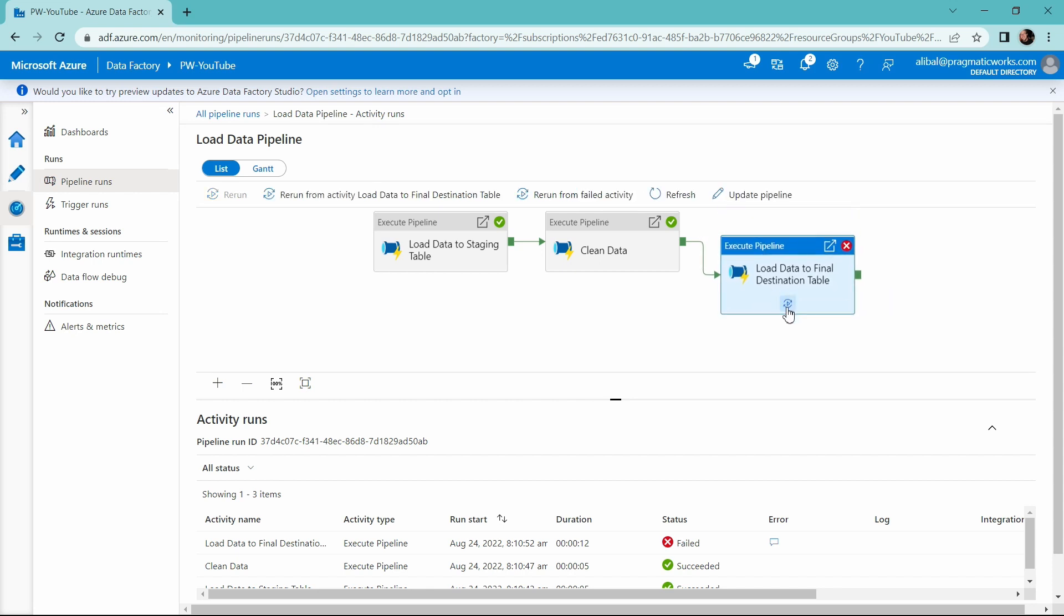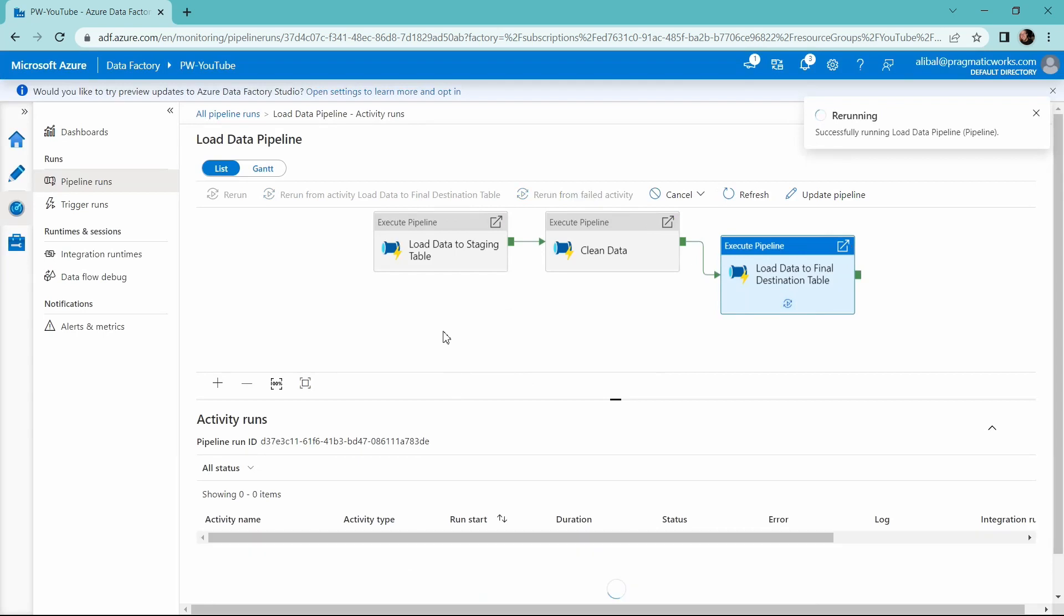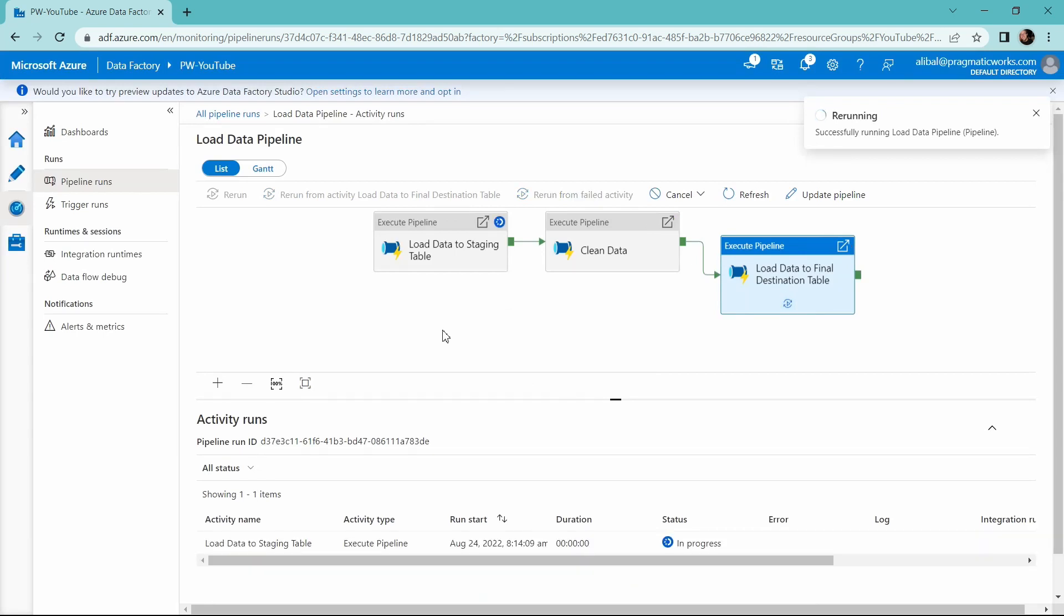And then right inside of here is where we can rerun a pipeline activity from that specific activity. So I'm going to go ahead, select this option right here to rerun this from the failed activity. And now that I have corrected the problem, I should have a successful pipeline run from this point.